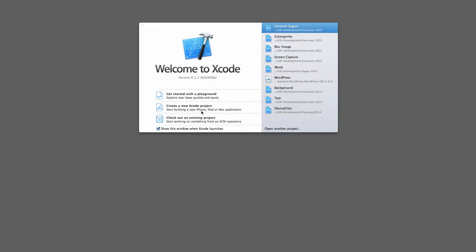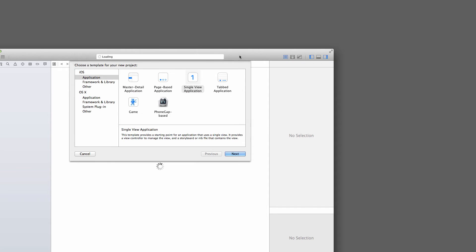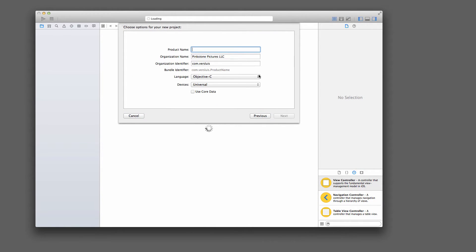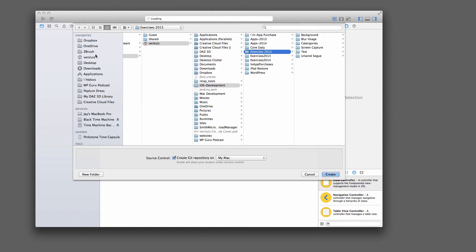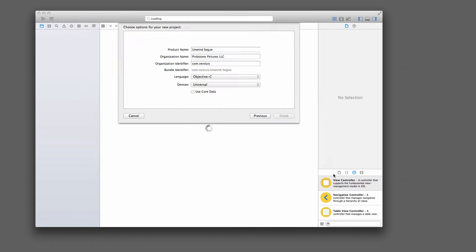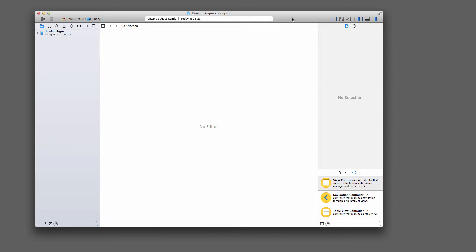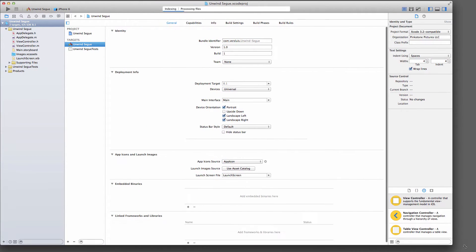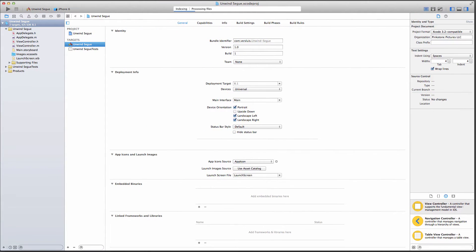I'm going to start with a brand new Xcode project with a single view application and I'm going to call it Unwind Segue. I'm going to do this in Objective-C and we don't need Core Data for this exercise.